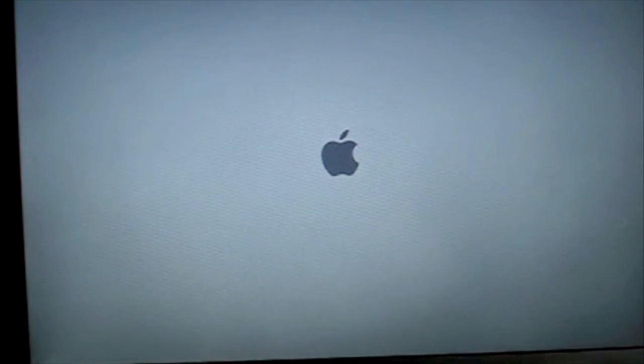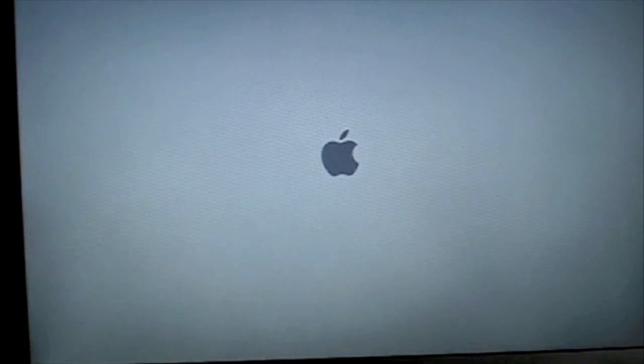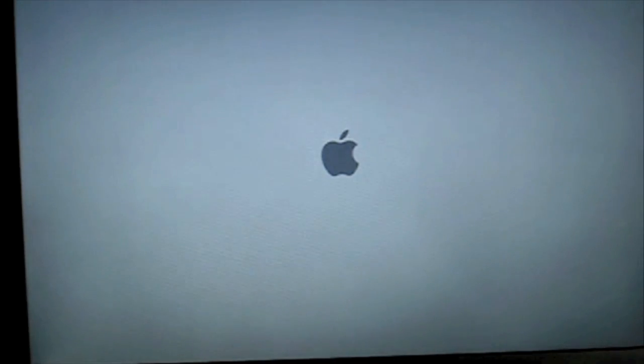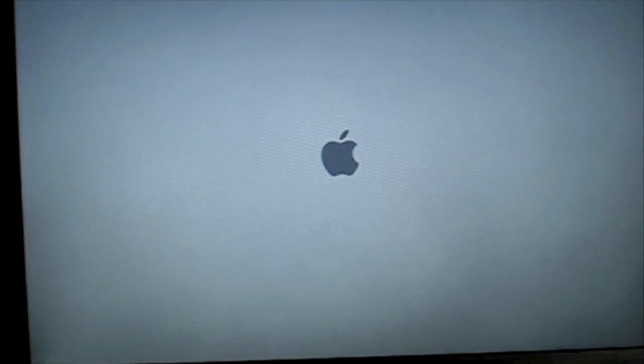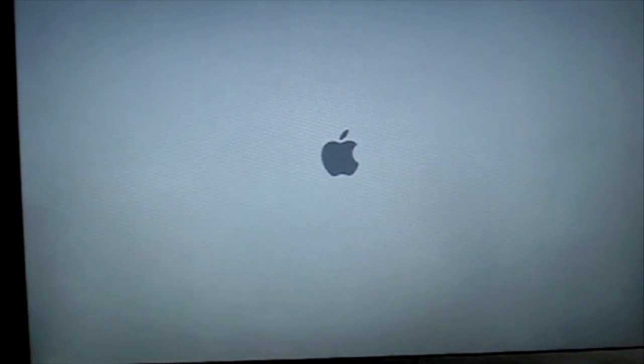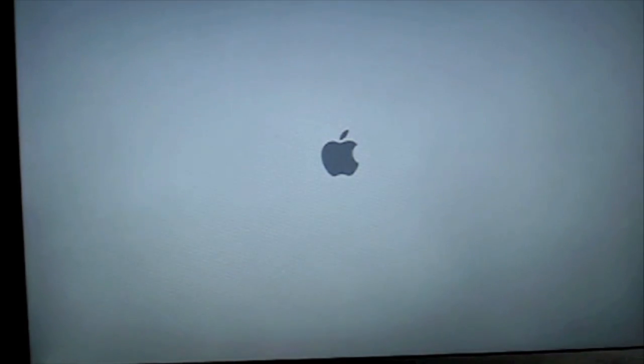Now this part takes a little while for it to boot up from the disc. So I'm going to stop the video and then restart it once it's all booted up.